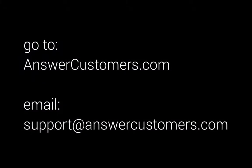So that's really all there is to it. If you have more questions, you can go over to answercustomers.com, or you can email us directly at support at answercustomers.com. Thank you, and have a great day.